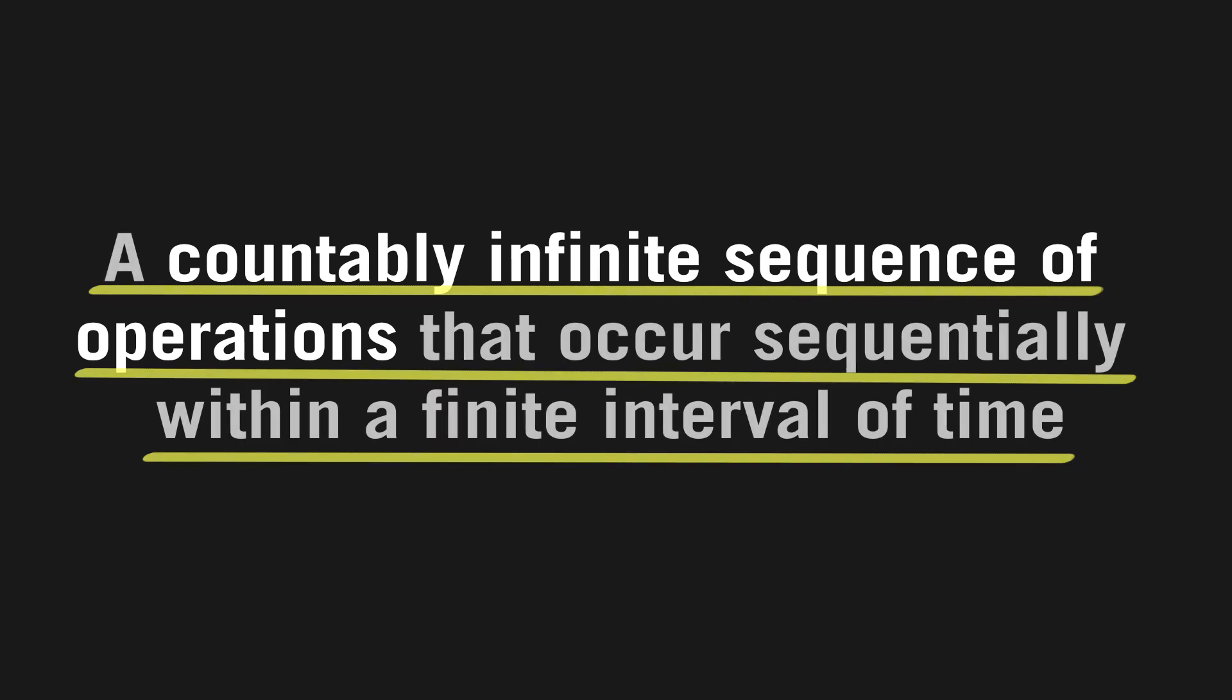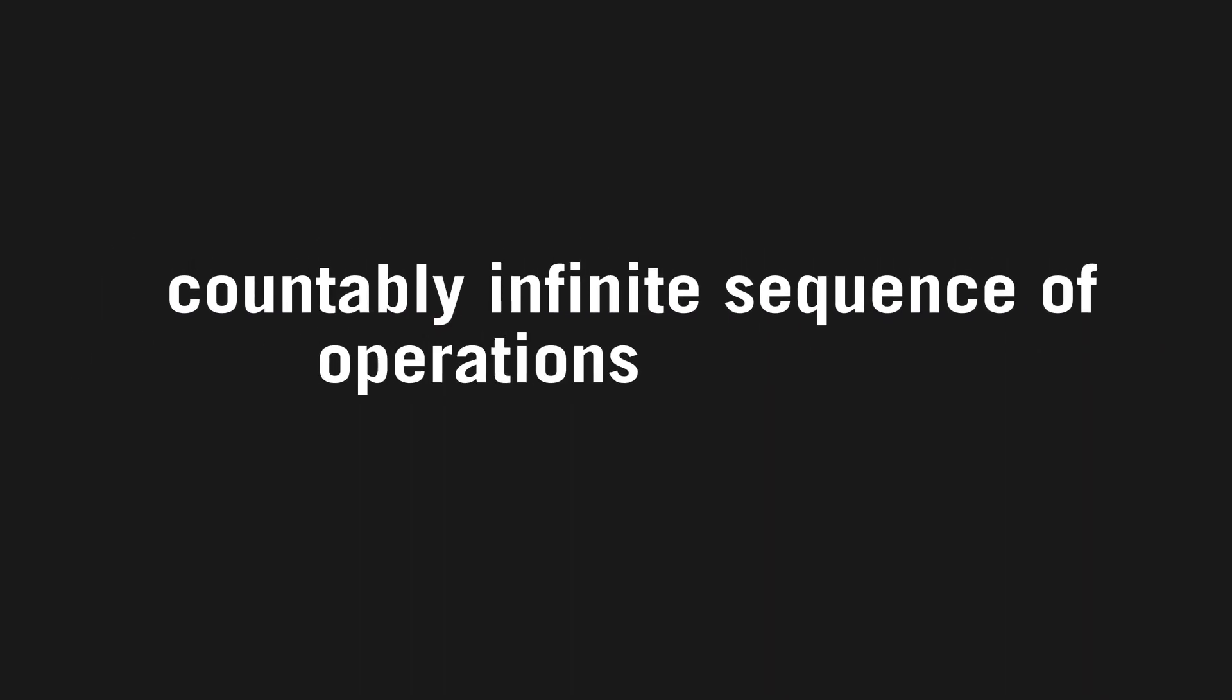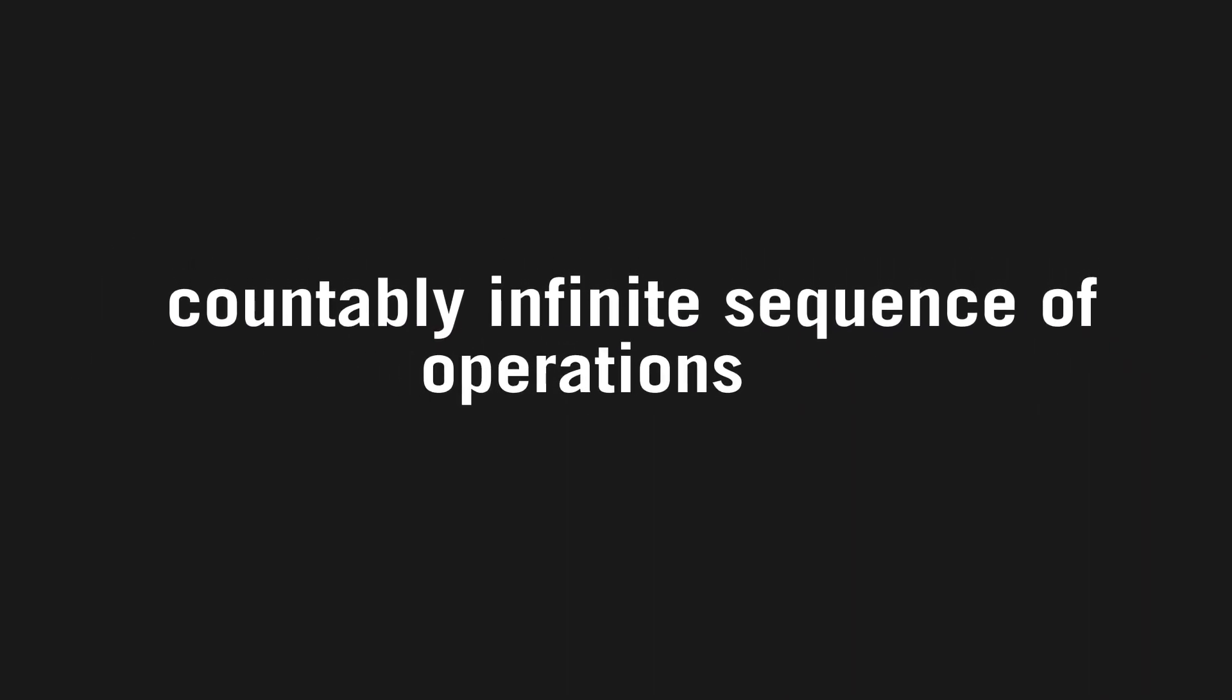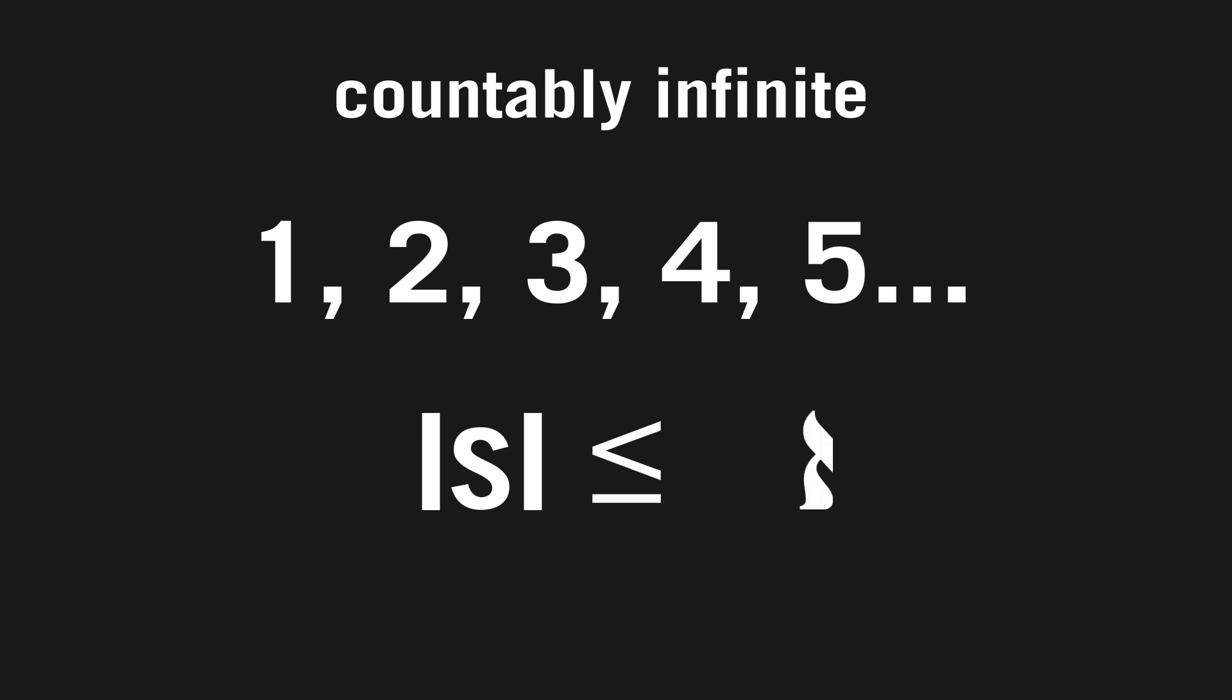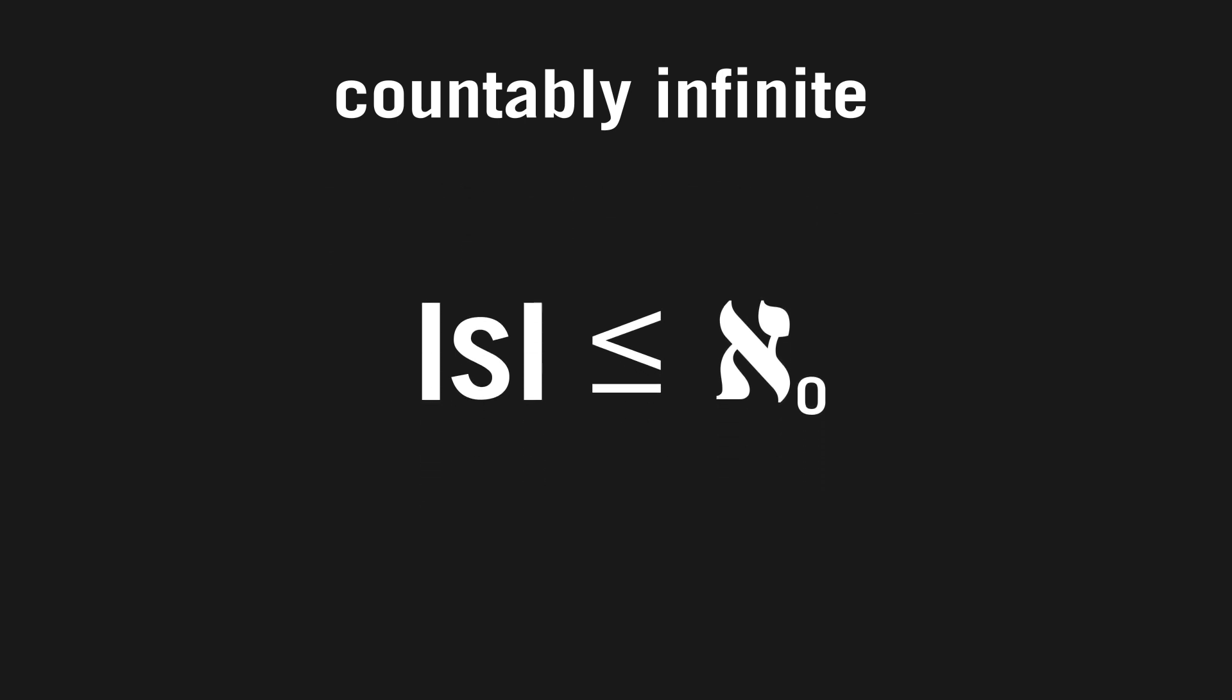First, what is a countably infinite sequence of operations? Well, countably infinite is just the idea of listing every single number. A set of numbers is countable if its cardinality, meaning the number of elements in this set, is less than or equal to aleph null, the cardinality of the set of all natural numbers. A set is then countably infinite if its cardinality equals aleph null.